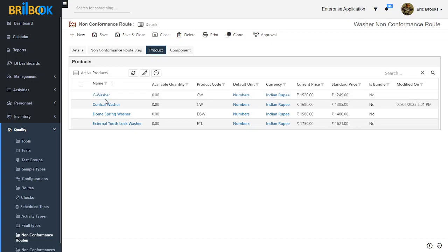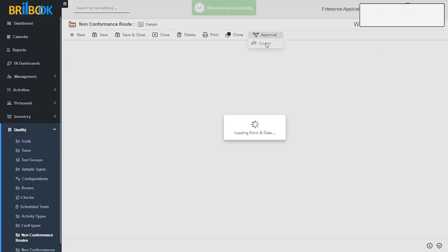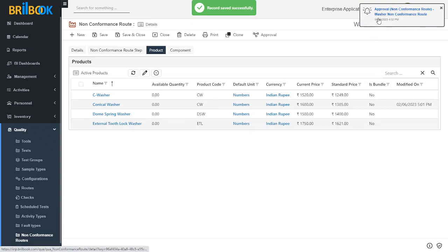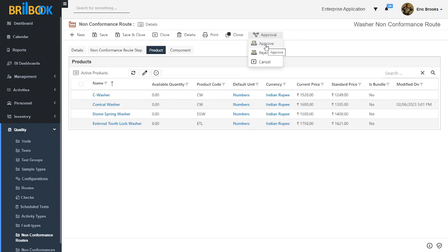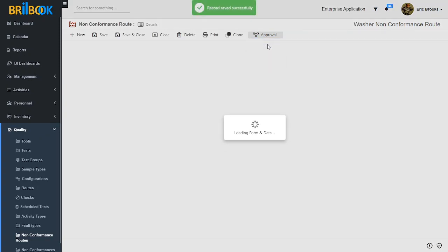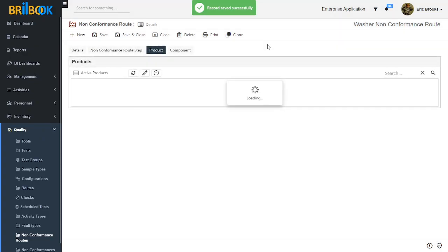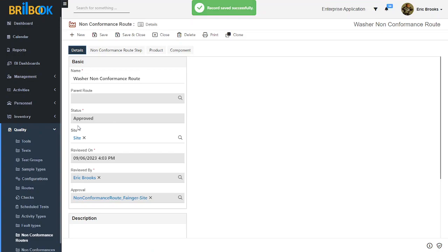After adding product or component into the non-conformance root, our next step is to submit and approve our non-conformance root. For that, click on approval and click on submit button. We have submitted our non-conformance root and we received a notification regarding the approval. When we click on this notification, we will be redirected to the non-conformance root detail page. With the help of the approval and approve button, we will approve this non-conformance root. Click on approve button and our non-conformance root is now approved. You can see the status is marked as approved. With this we have successfully created our non-conformance root.